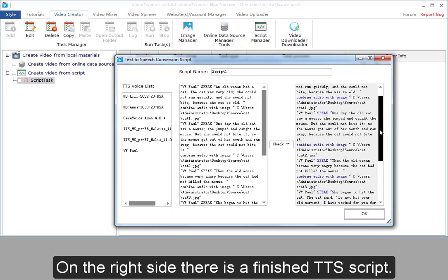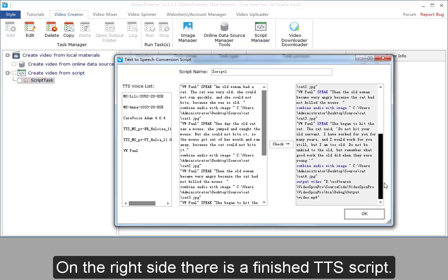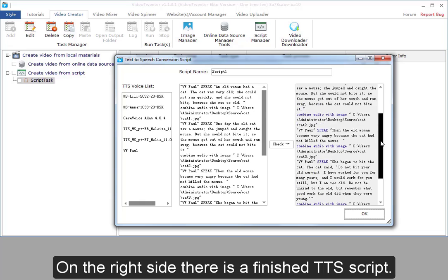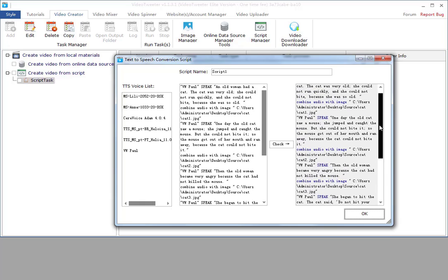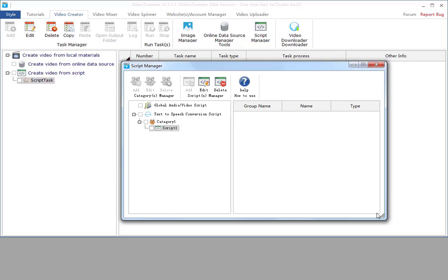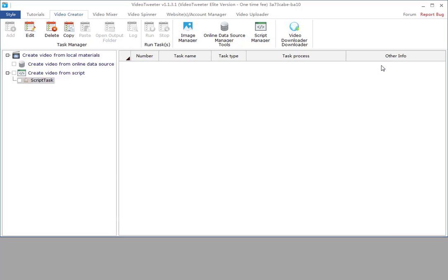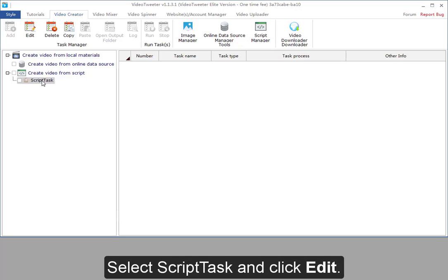On the right side, there is a finished TTS script. Select script task and click edit.